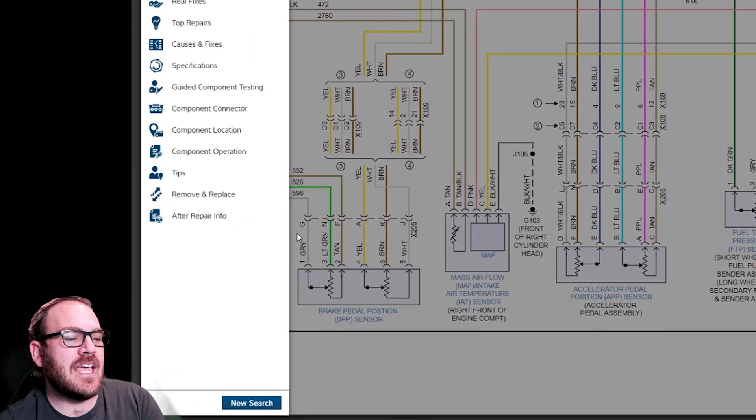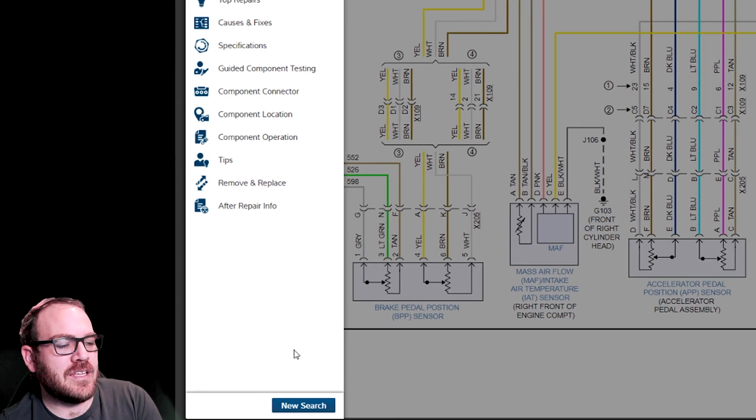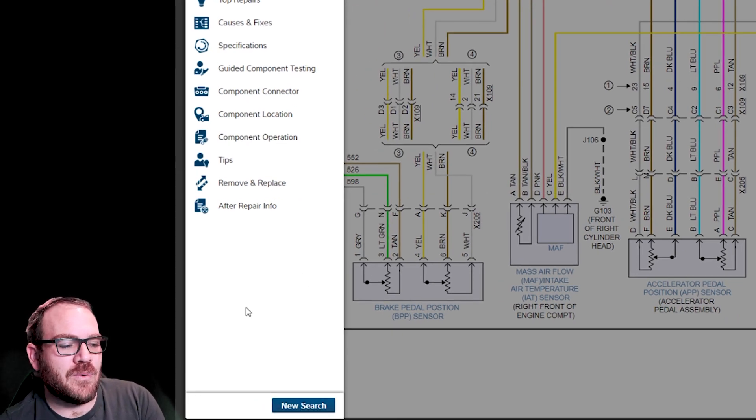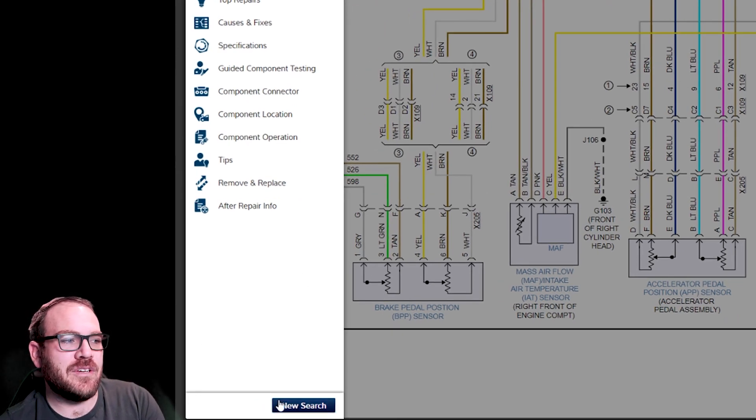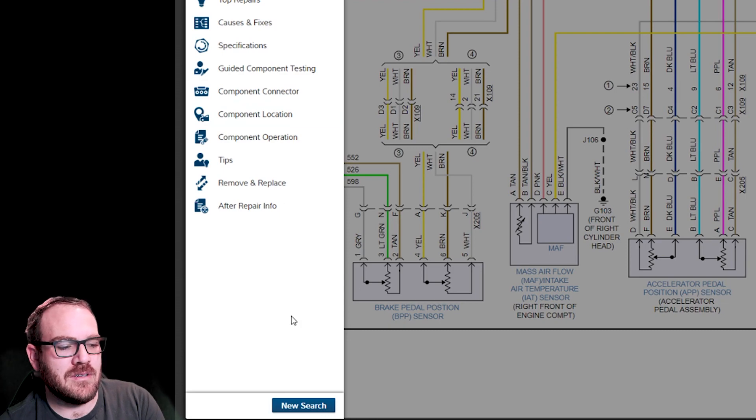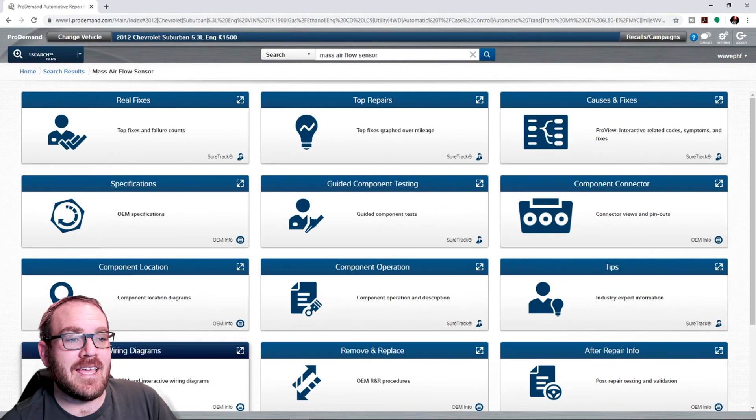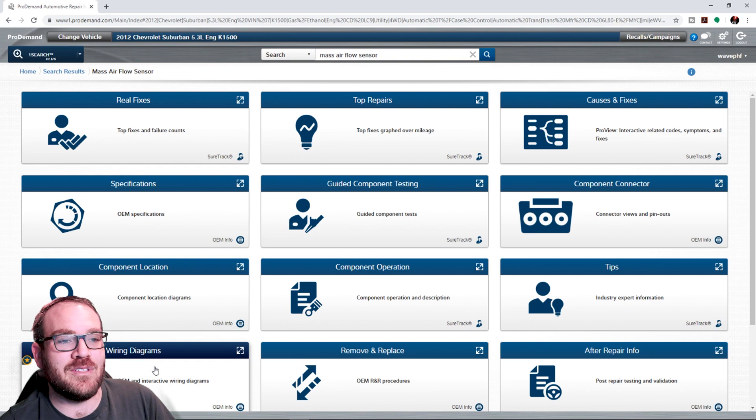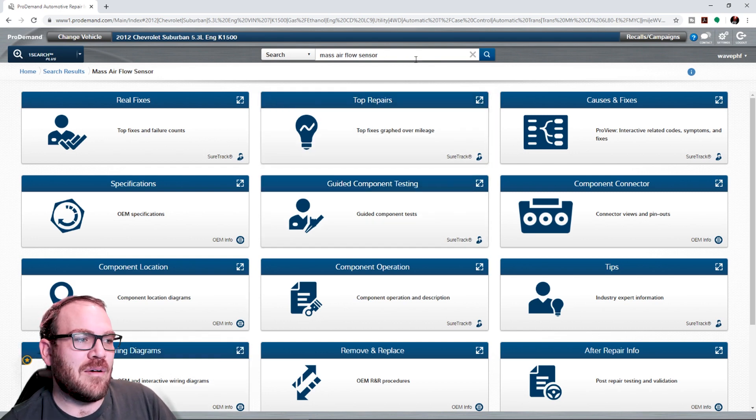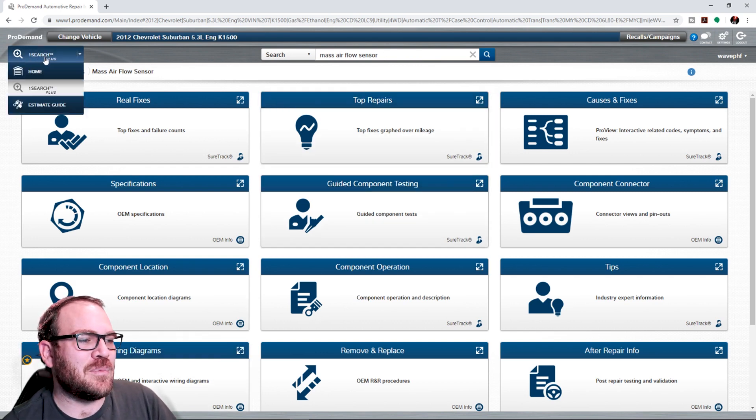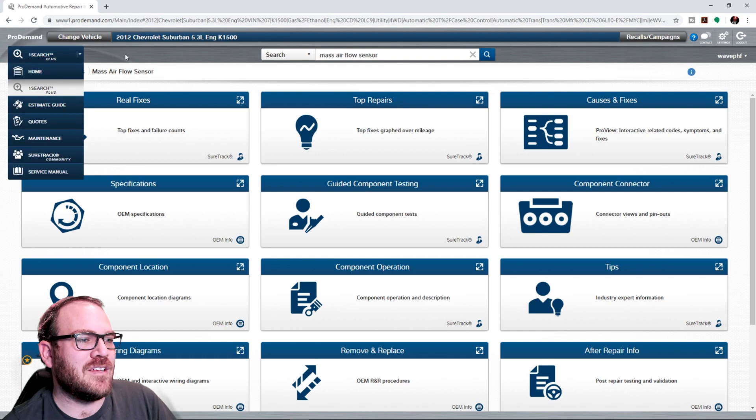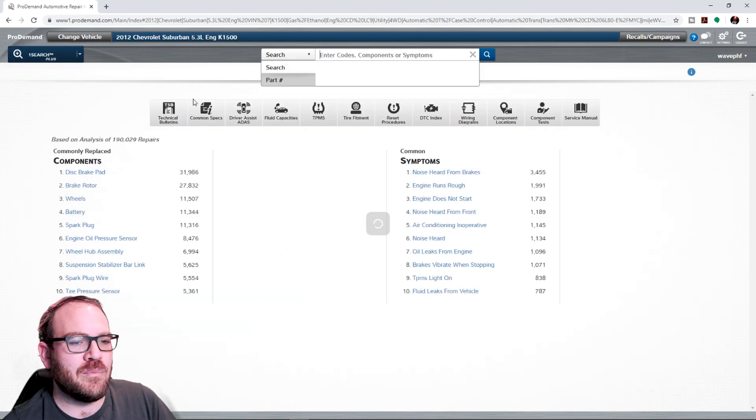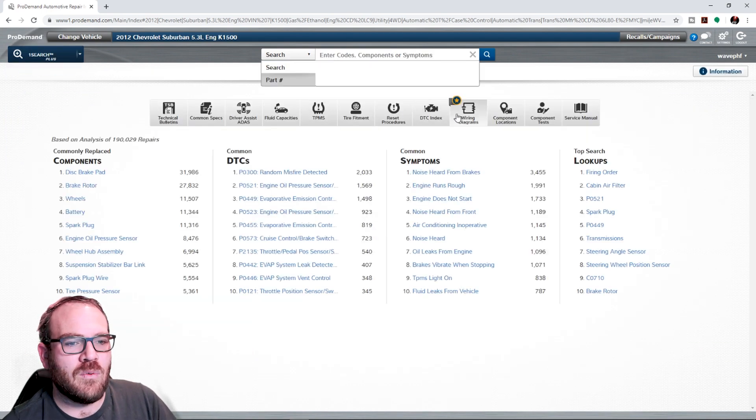And then they added another thing in here that you can search directly from this box. And what it's going to do is since I clicked on mass airflow sensor, if I hit new search, it's going to be just like I entered mass airflow sensor in the OneSearch+. To make it a little more apparent, I suppose we could go to the wiring diagrams. Actually, let me go back to the home page here.